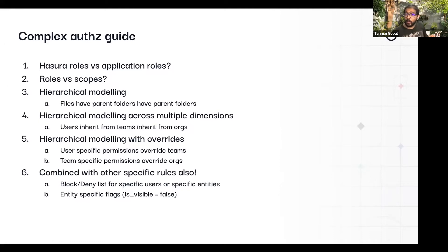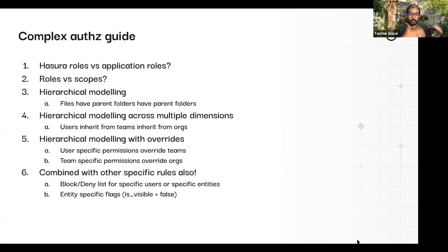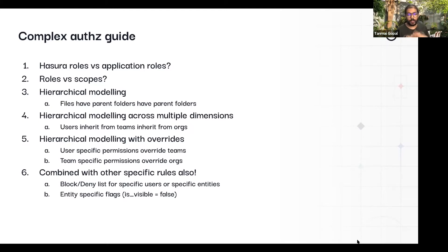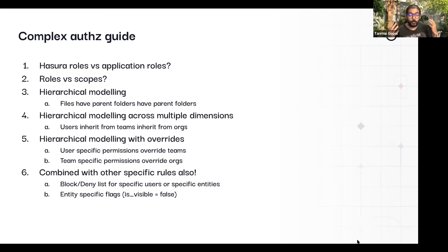For example, a file sharing system where files have folders that have folders, and then there's an inheritance that happens there. But the same hierarchy also happens across other dimensions. Most commonly, you'll have users, teams, and organizations — not just users. A user belongs to a team, a team belongs to an organization, and it could be many-to-many across all of them. One user could have many teams, one team could be in many organizations.